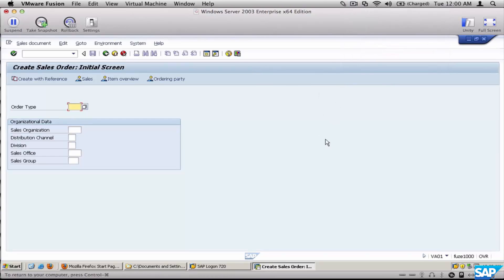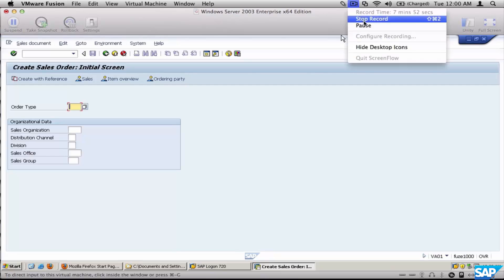So that's setting up, installing, and configuring the SAP GUI, including the presets. Thank you very much.